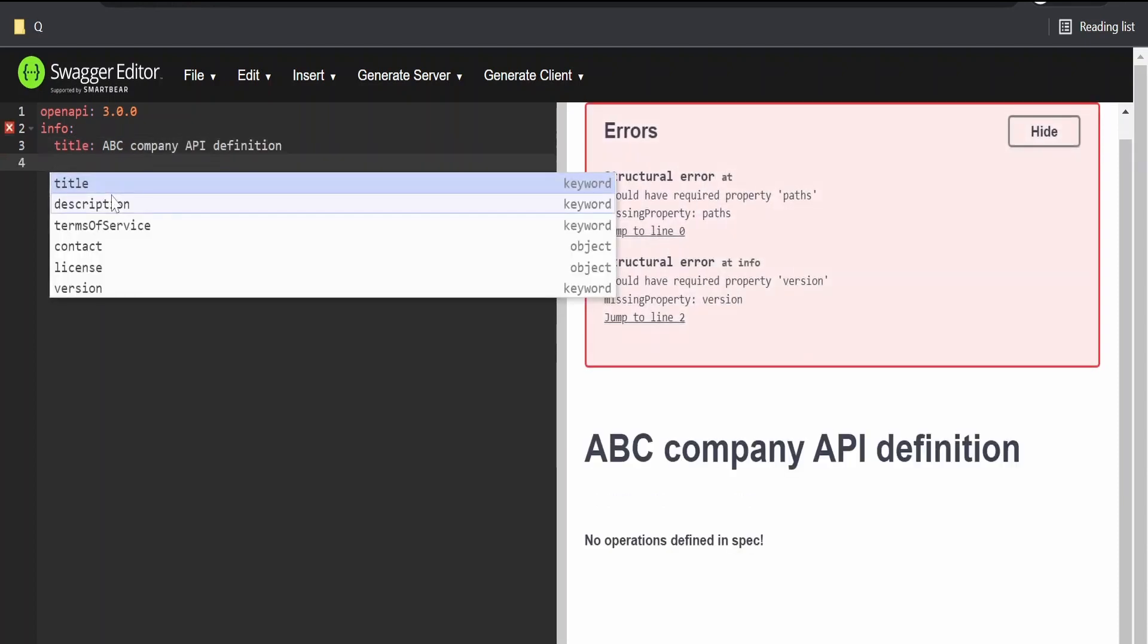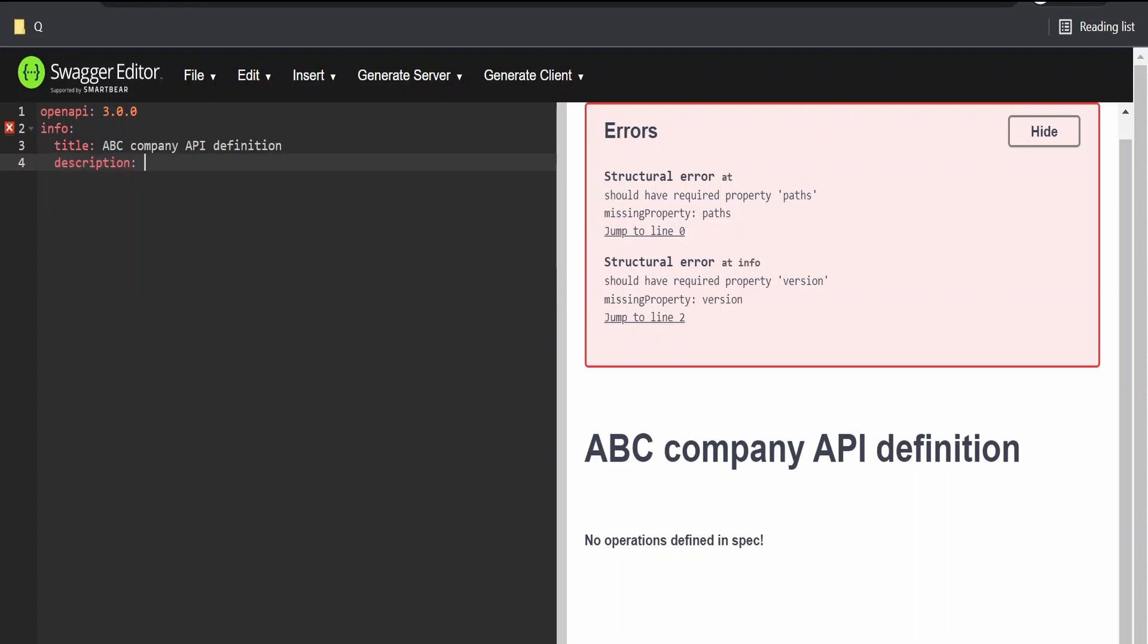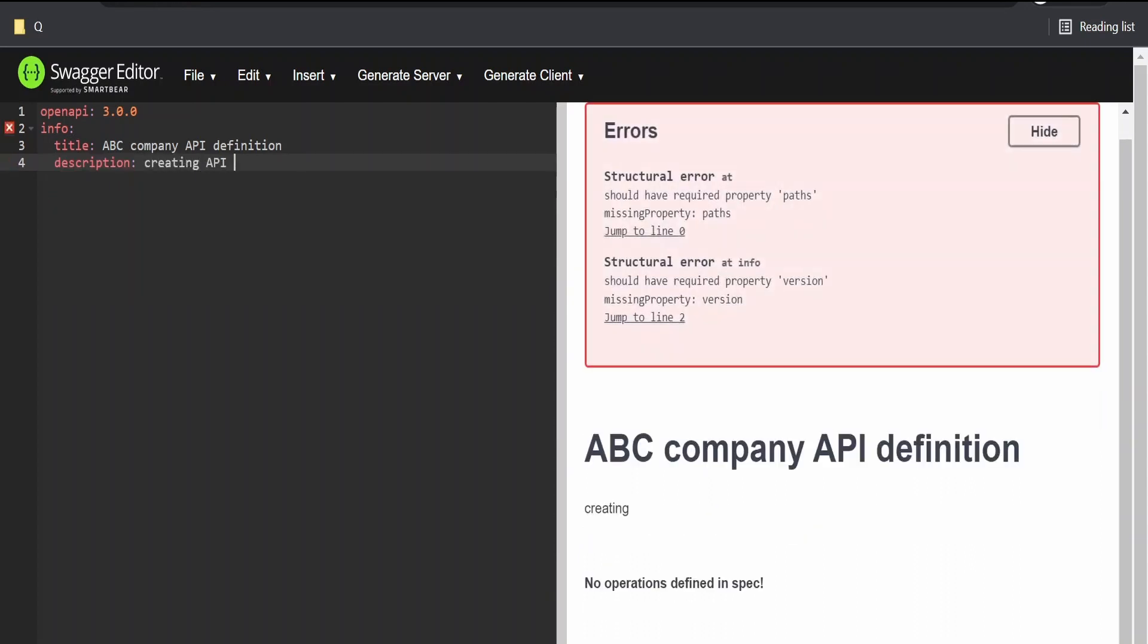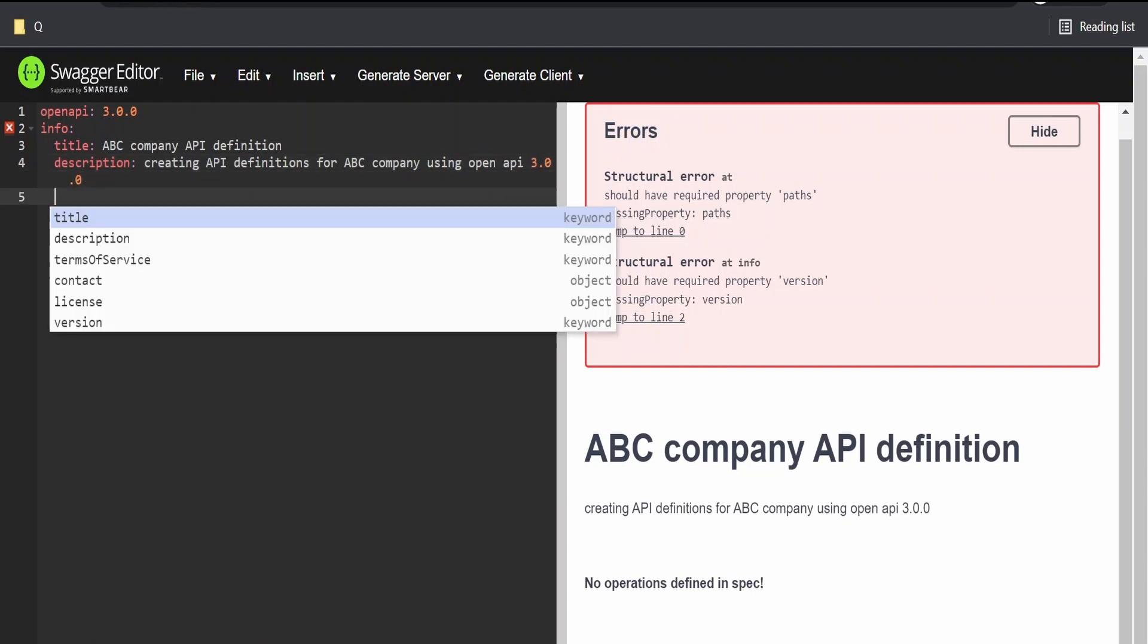Again, if you want, you can have a description over here. Creating API definitions for ABC Company using OpenAPI 3.0.0.